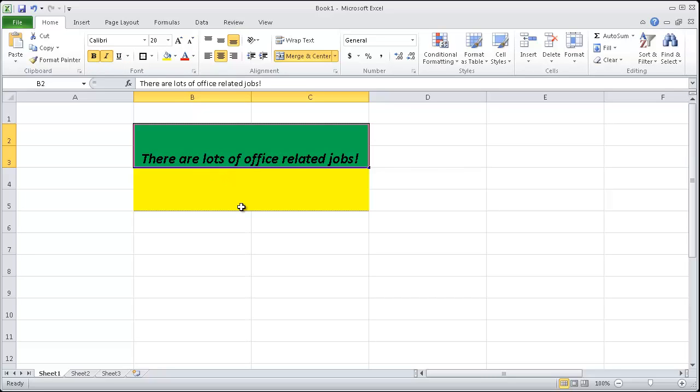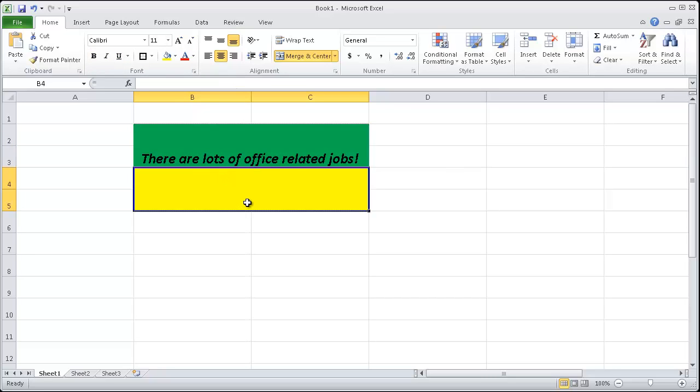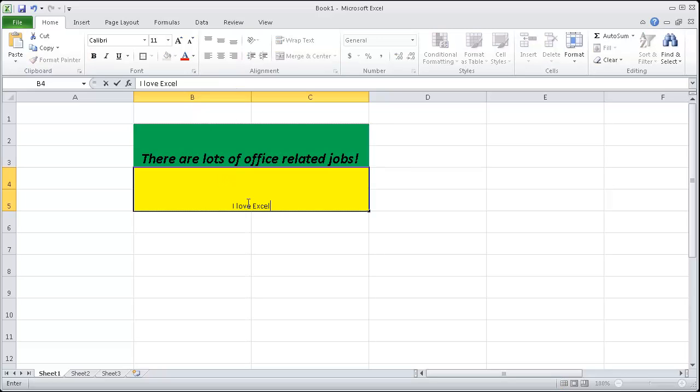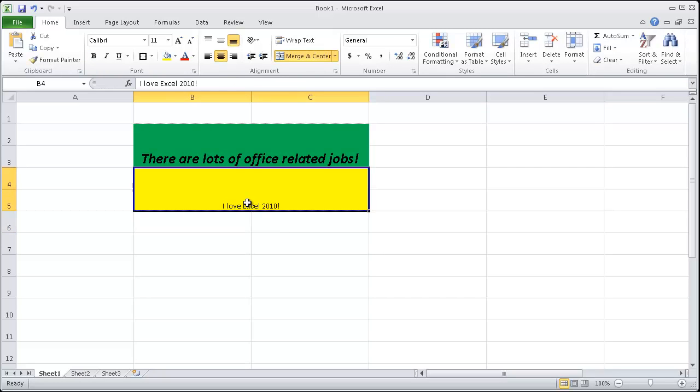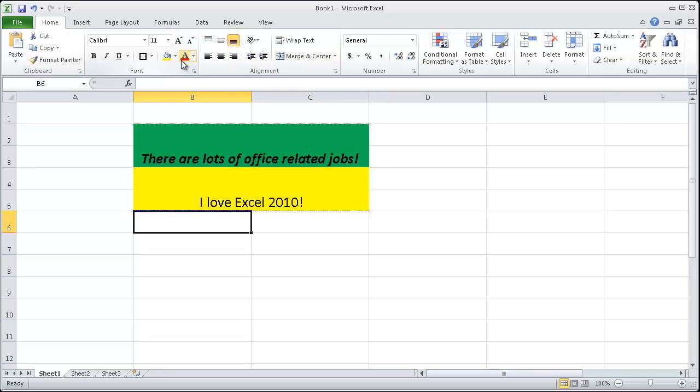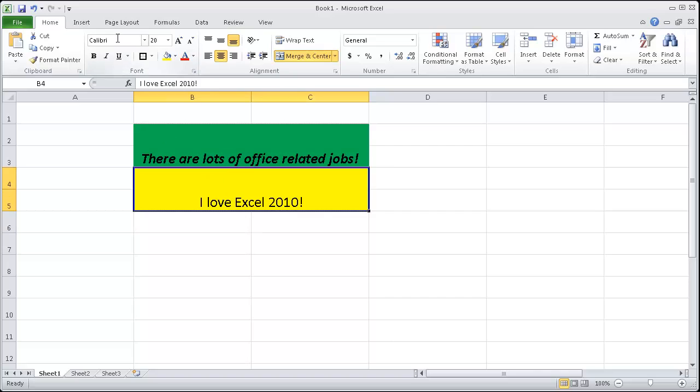And let me type in, I love Excel 2010. So let's make this a bit bigger. And notice how you can even change the font. So what font should you not use in a professional context? Comic. Comic makes everyone happy although, doesn't it? Okay.